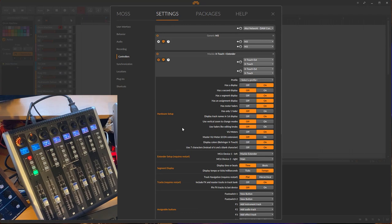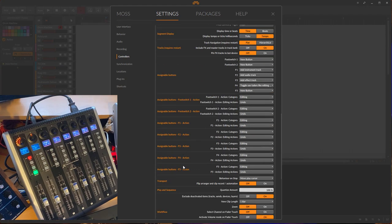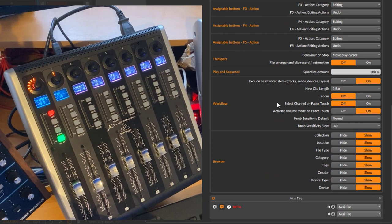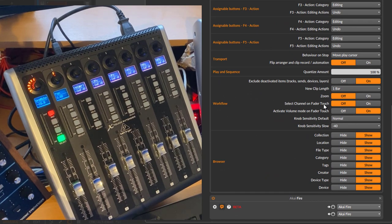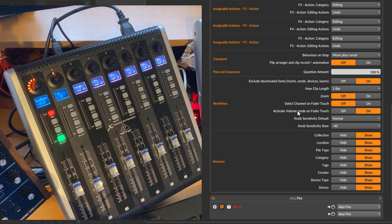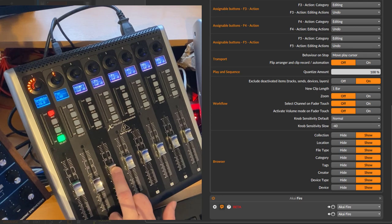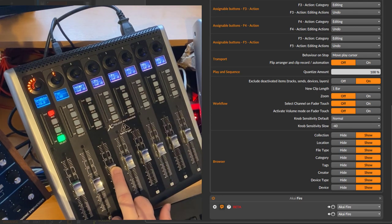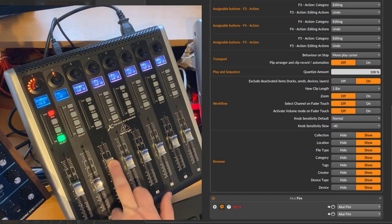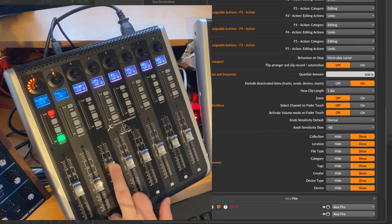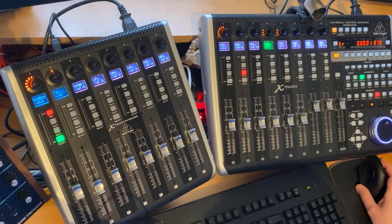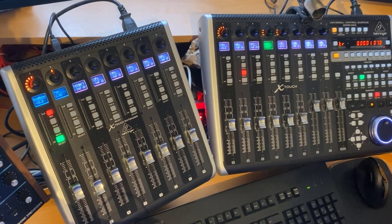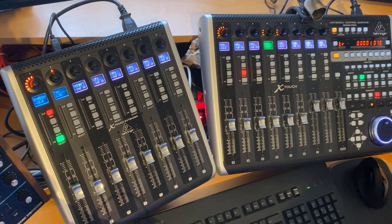If you don't want that, you can go to the settings - Mackie controller - and if you scroll down in this long list of features, there's now a new one in workflow. We previously already had 'Select channel on fader touch,' and there's now also the new one 'Activate volume mode on fader touch.' If you turn that off and touch the fader, it will not show you that mode, but nevertheless it still changes the volume. So that's it for the changes for the Mackie protocol in DrivenByMoss 16.3.